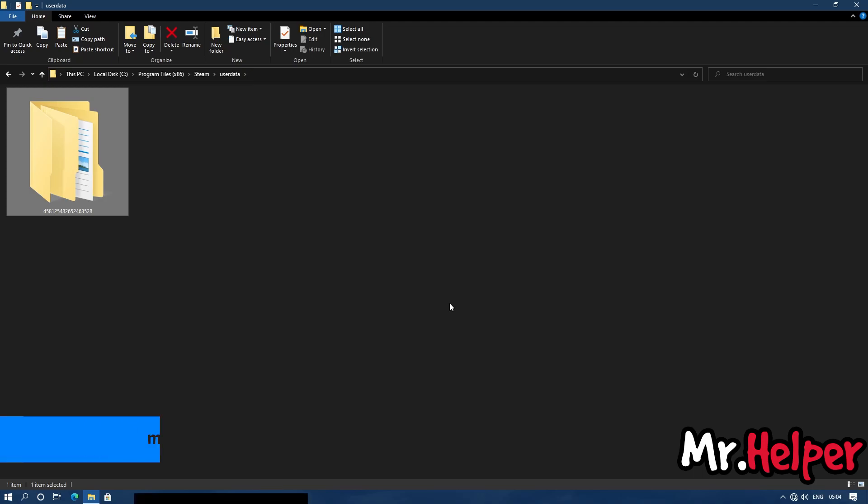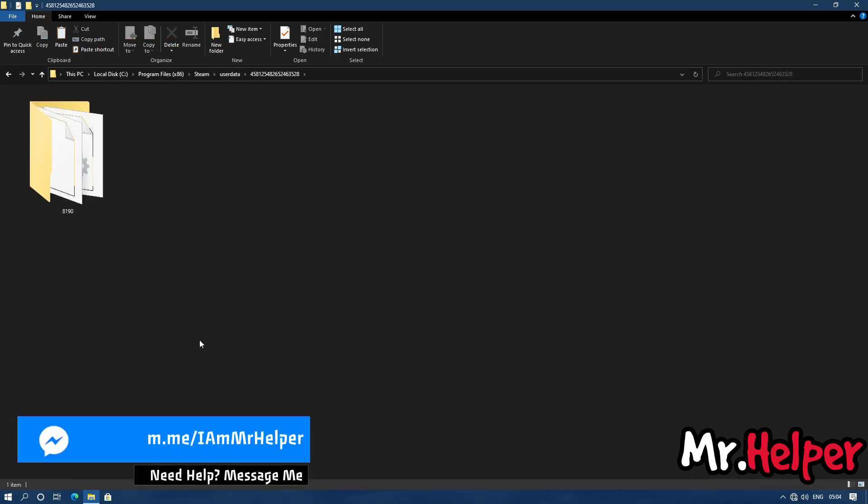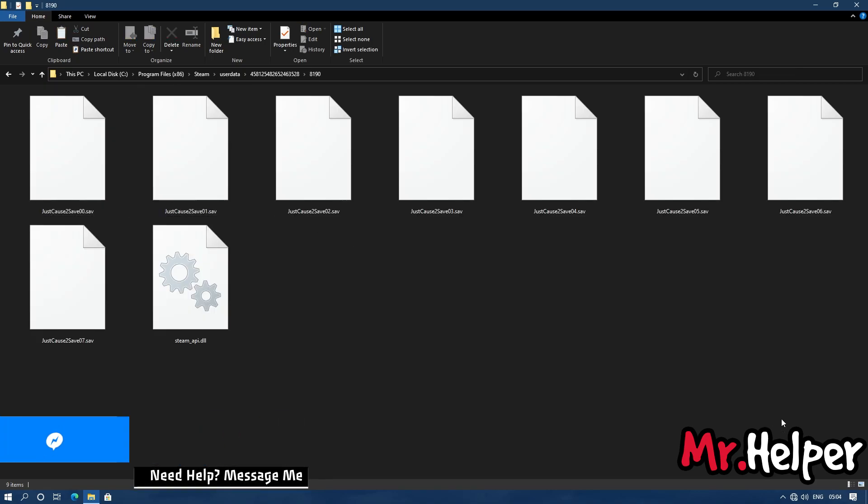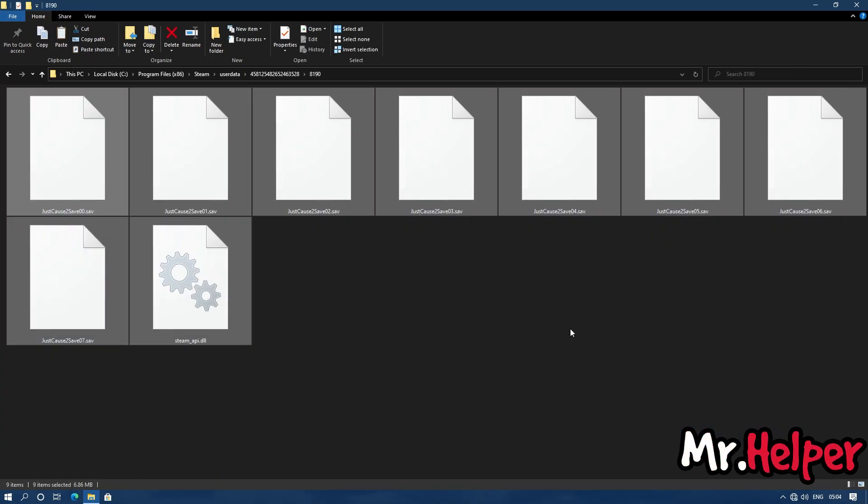Okay, so open it. Now open the 8190 folder. And now you will find your save files. Okay, so these are your save files for Just Cause 2.